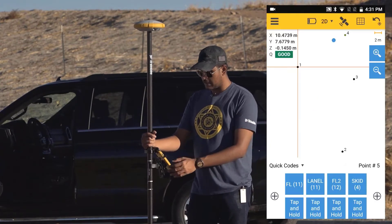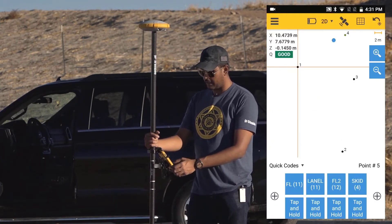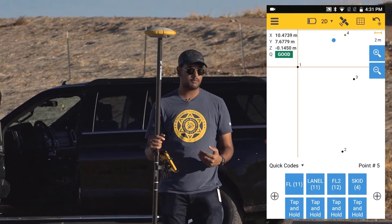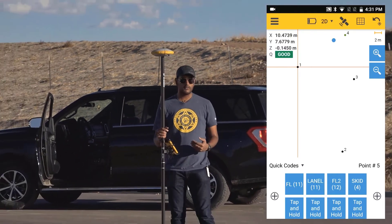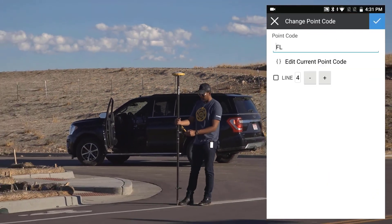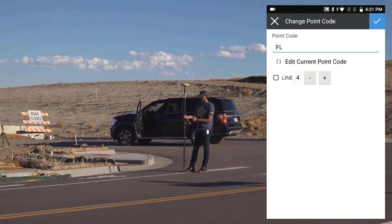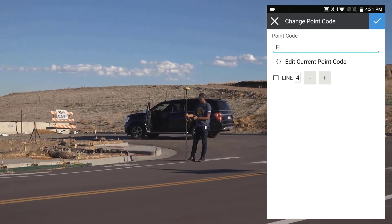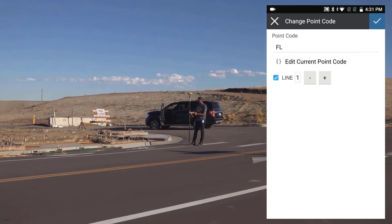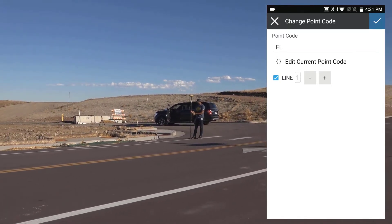Now on my screen you can see I already have FL — Fog Line — Lane Line, and FL2. We've already set that up from a previous scene. If I tap and hold and go into the settings, you can see Fog Line 1 is assigned to Line 1, so Fog Line 1 will have its own line.